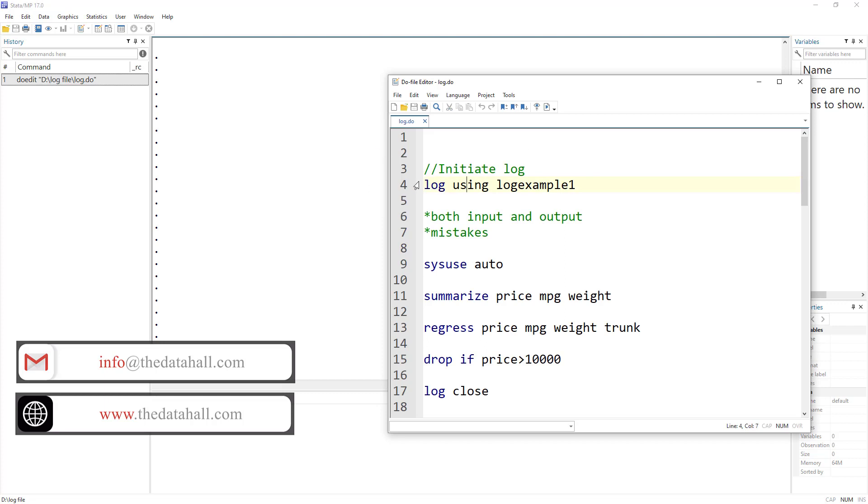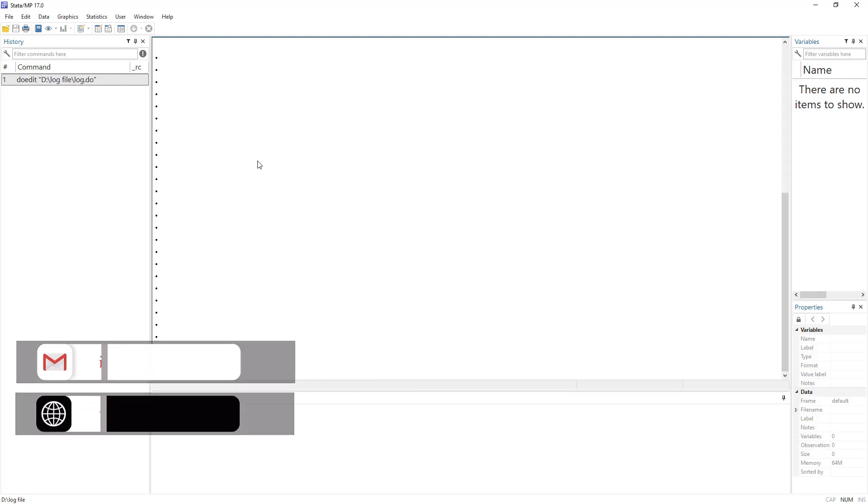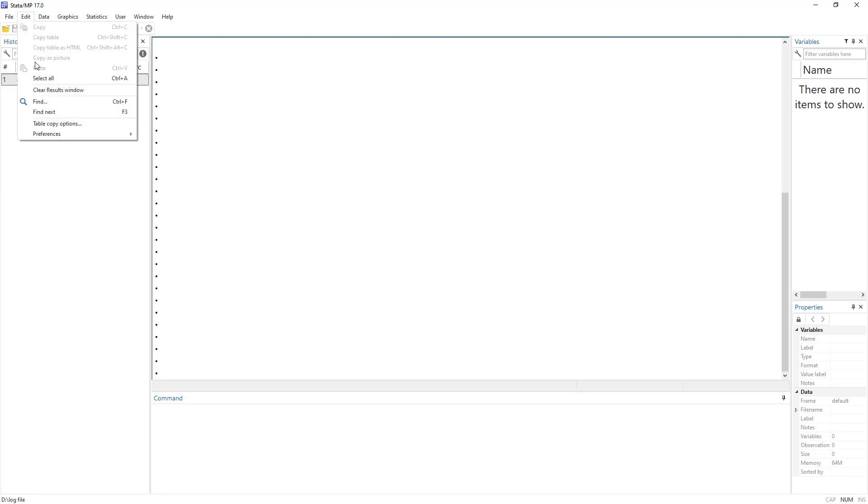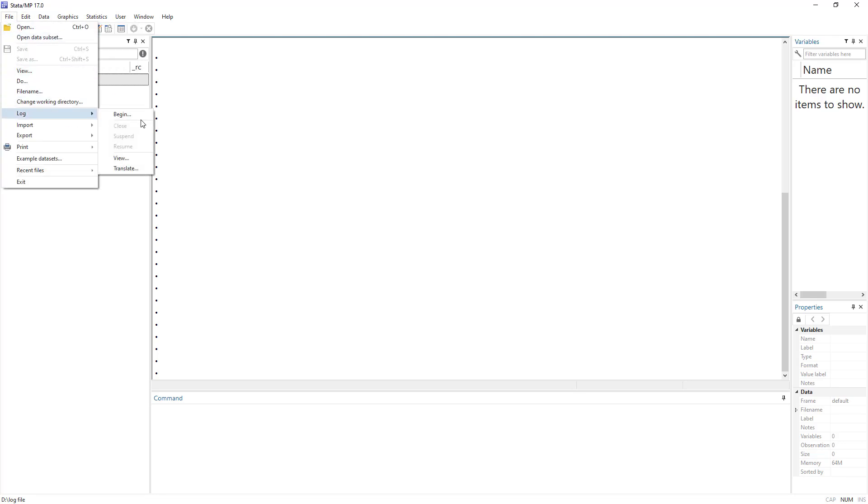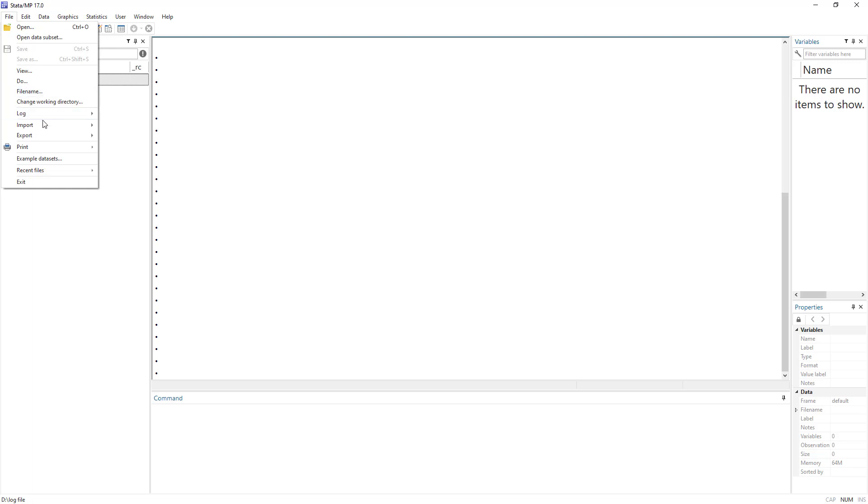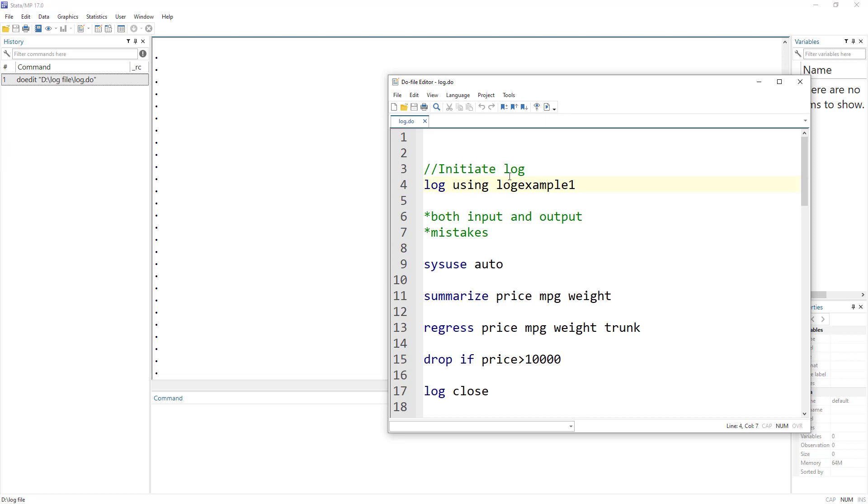So let's start with the log. We can either start the log by clicking on File, then Log, and Begin, or we can pause, resume, or close it using the same menu. But I would prefer using code because when you're working with do files, you might always want to have a log file generated. Working with code for generation and closing of logs would be more useful rather than menus.